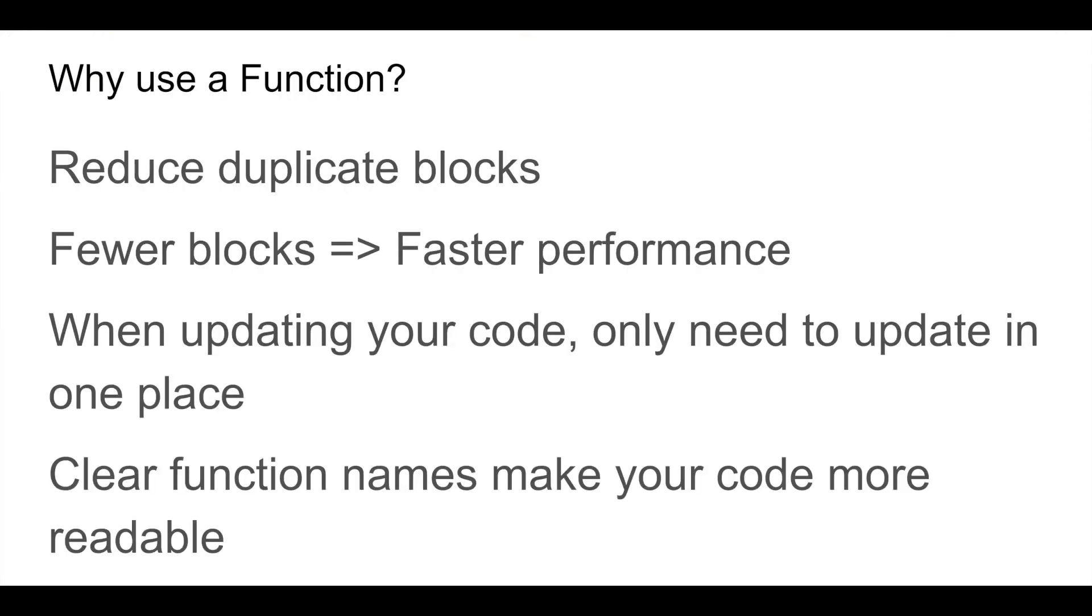Another advantage to using functions is that using clear function names will make your code more readable.